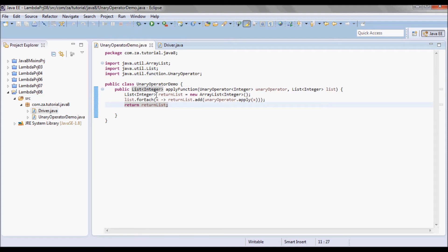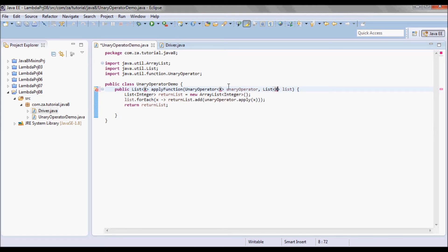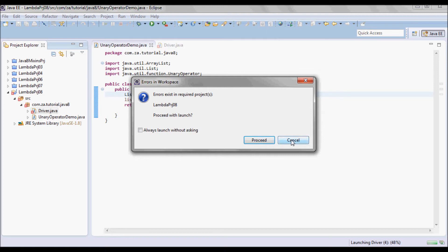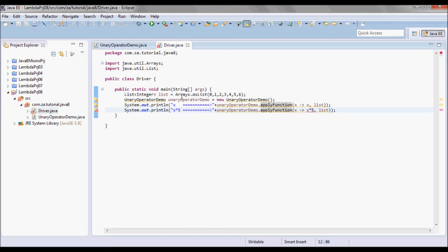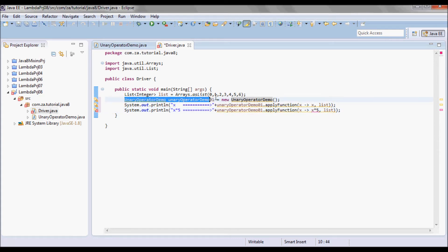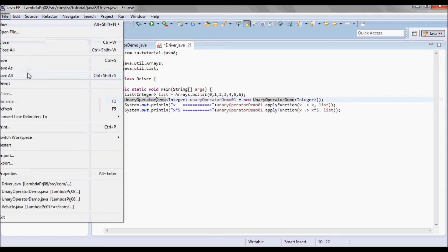Next I'm going to go ahead and generalize the code. I'm going to have x, and let me change the name of this to list01 and specify integers here. Now I can run it.